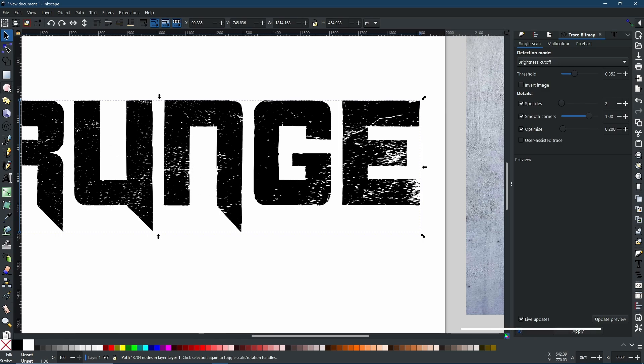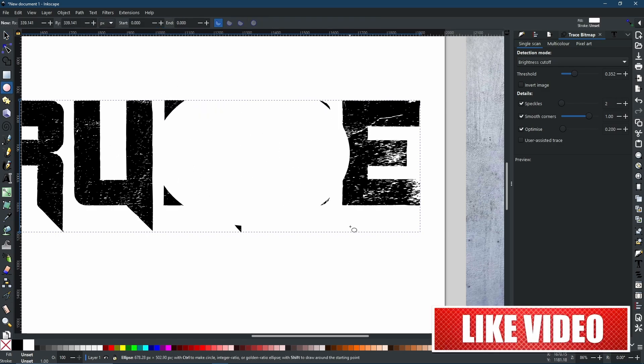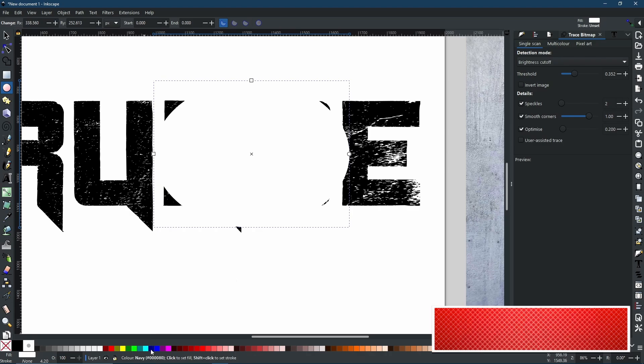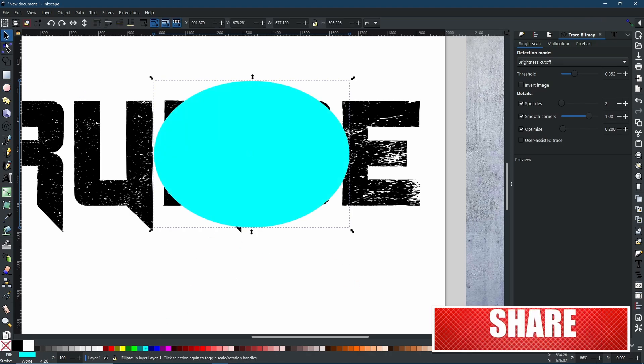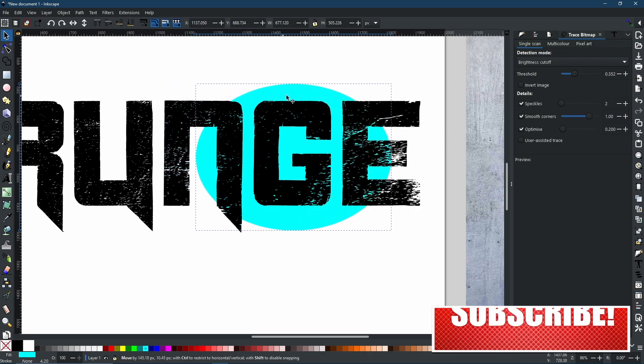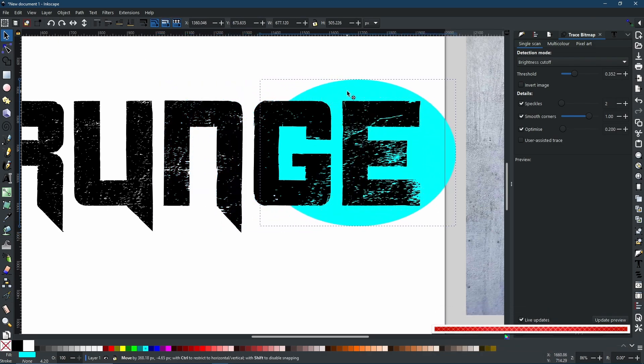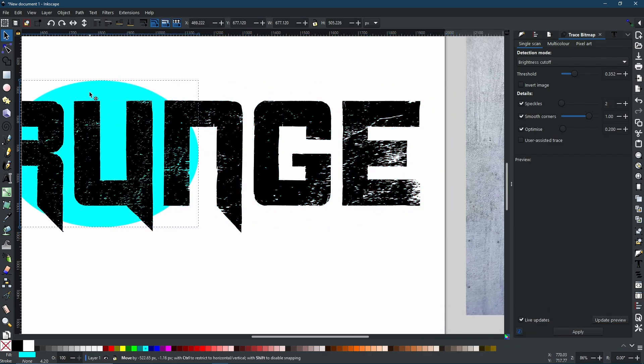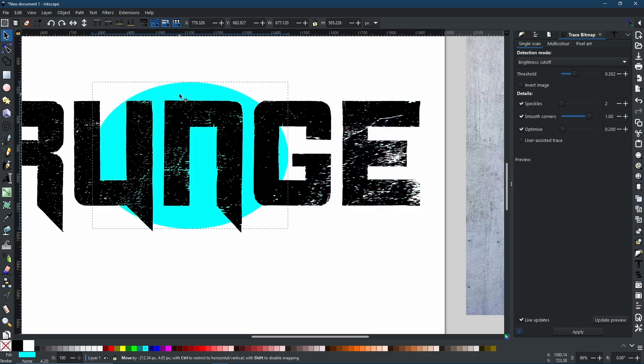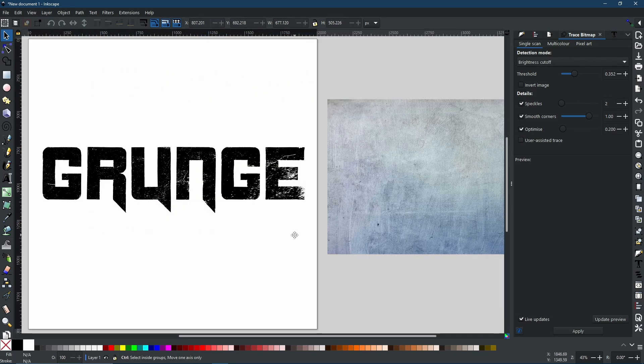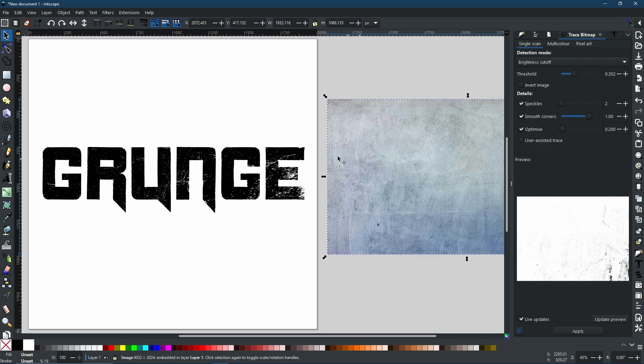And I'll be able to show you this better if I create a circle. Let's make this blue. And then using my select tool, I'm going to drop it to the bottom. And as you can see, we now have our grunge text. So that is how you can transfer the texture from an image like this and transfer it onto your objects.